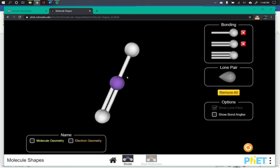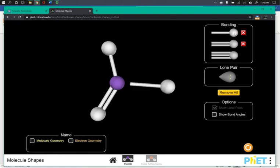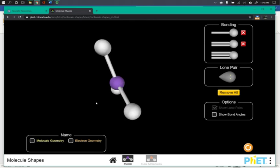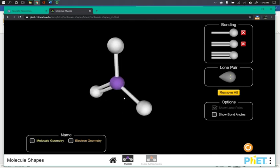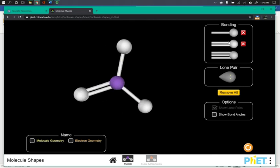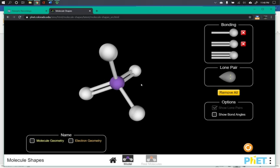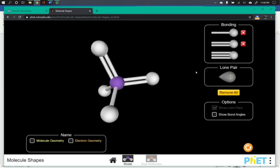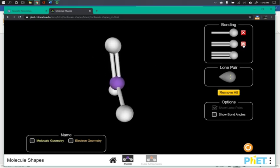I can add a double and you'll notice it positions them right away opposite. Add another single and it spreads the three out. Add another double, then take one of those doubles off.